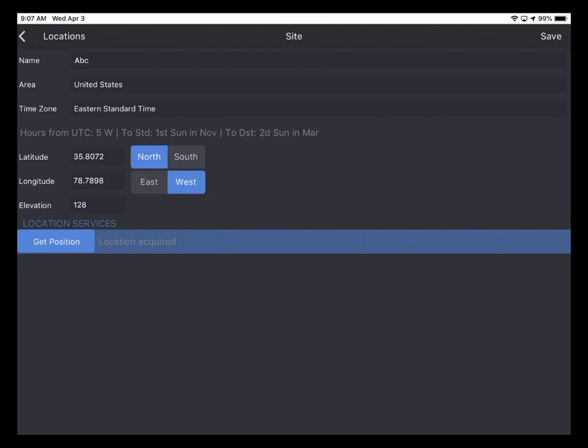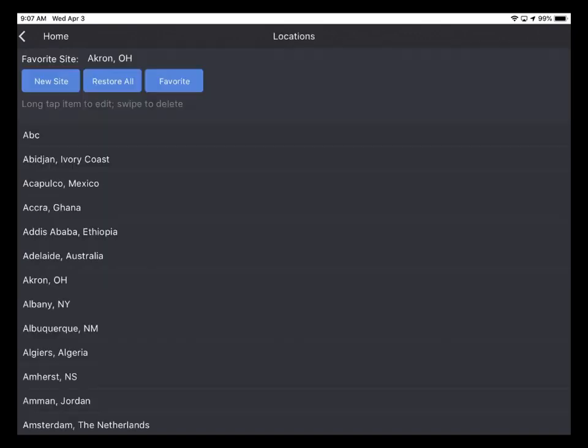So I'm happy with this entry and I tap Save to save it to the database. Now we see the location that we just defined at the top of the list, ABC.